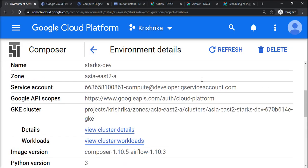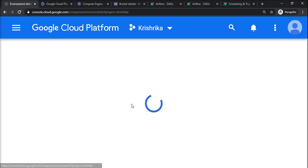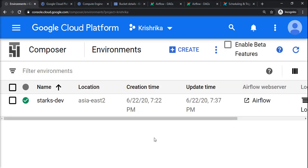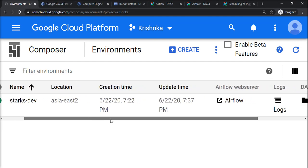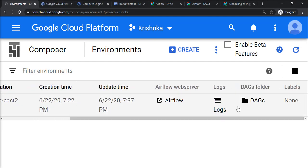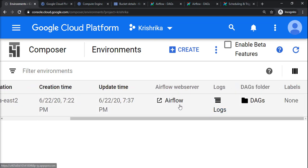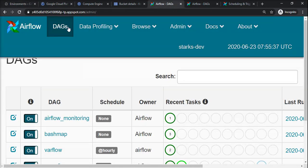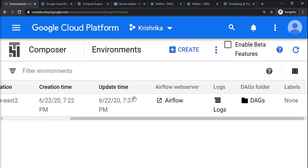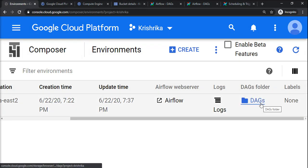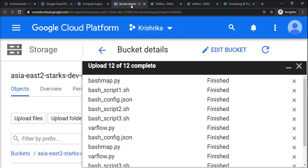It is running with the default compute service account. This was the environment we created in the asia-east2 cluster. It has logs using Stackdriver and has an Apache Airflow link at appspot.com.